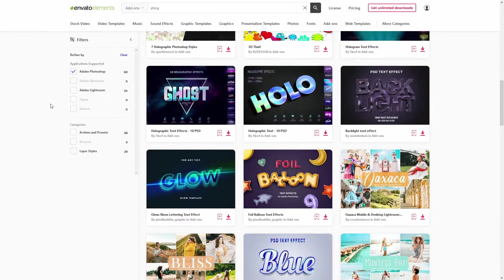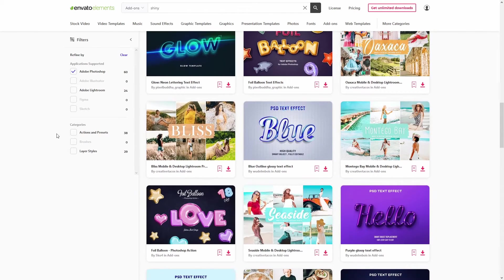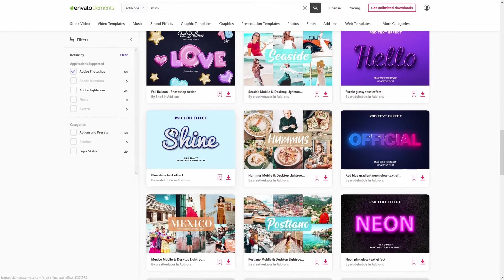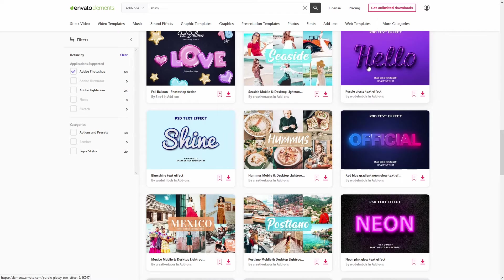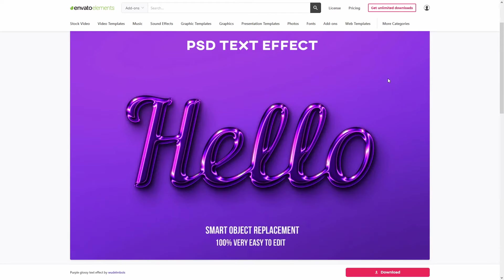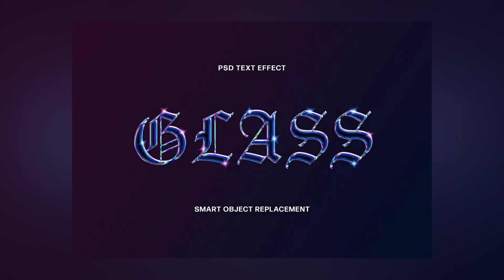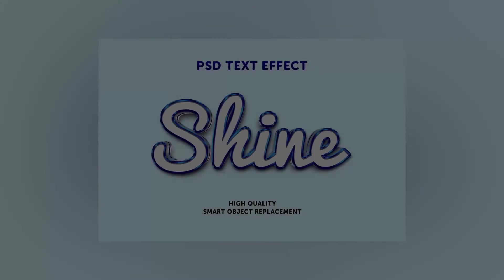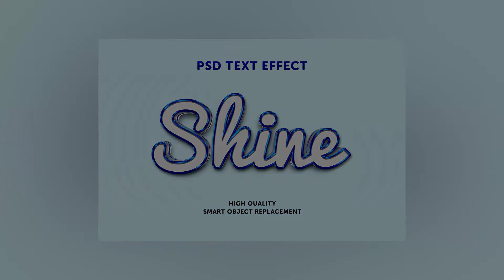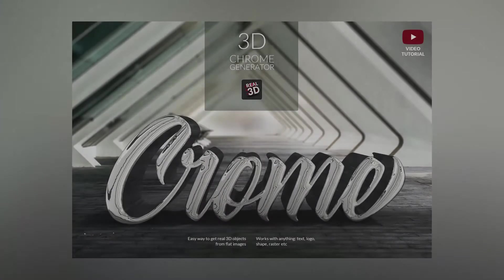But if you want to save time, on Envato Elements, you'll find plenty of professional shiny and glossy text effects that you can use in your project. One subscription gives you access to all of them, as well as to millions of other creative assets. You'll find the link in the description.